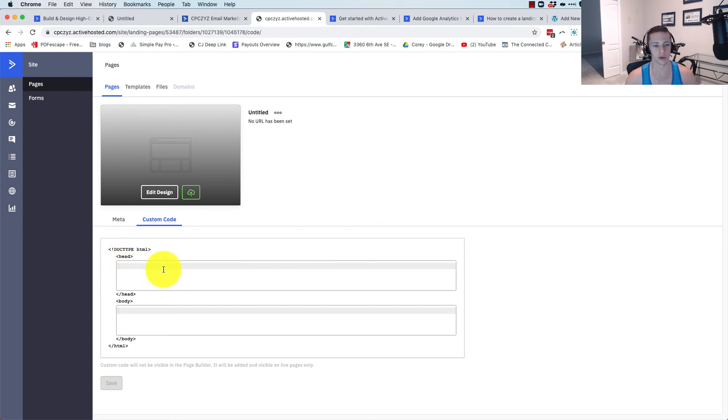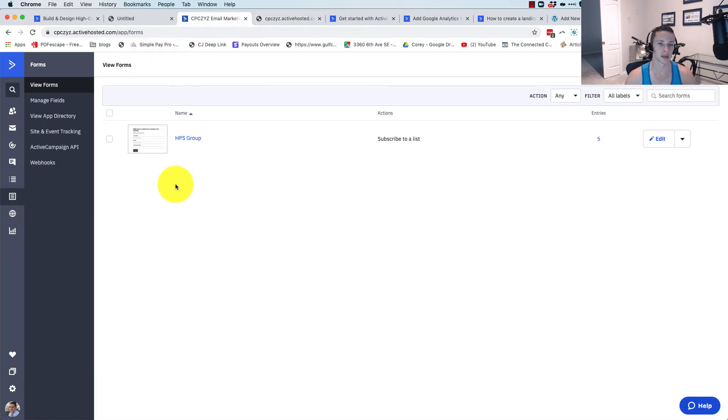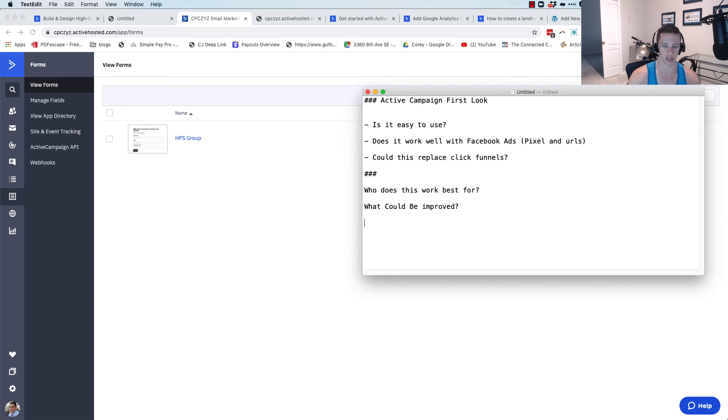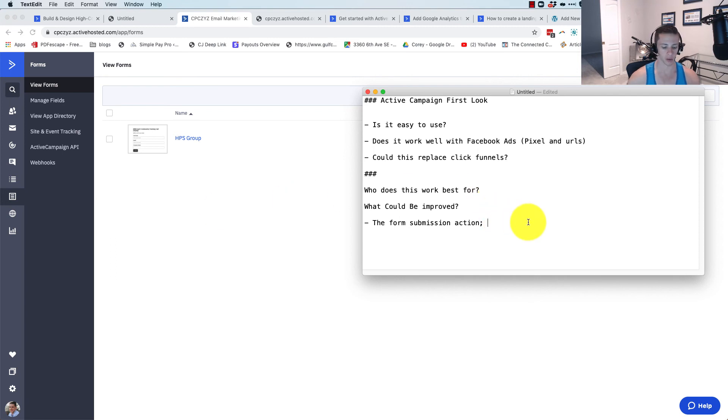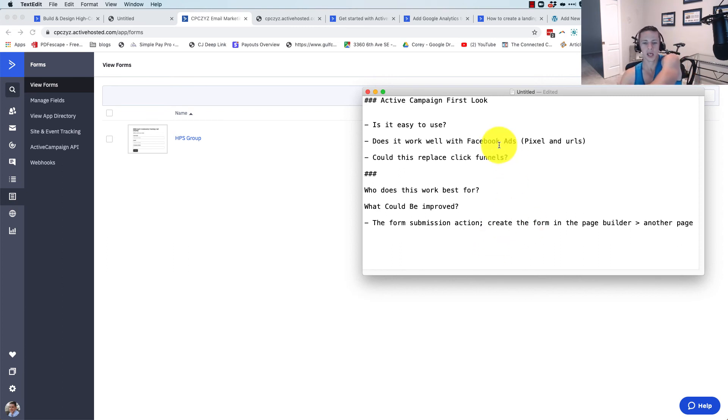And then you can put the Facebook pixel code on your landing page. If you use a form created through the form creator in ActiveCampaign, you can embed that in your landing page and go on from there. So certainly one of the things that could be better here is the form submission action. What we have to do now is you have to create it in a form and then embed it. It would be better to create that form in the page builder that takes you to another page for an event.